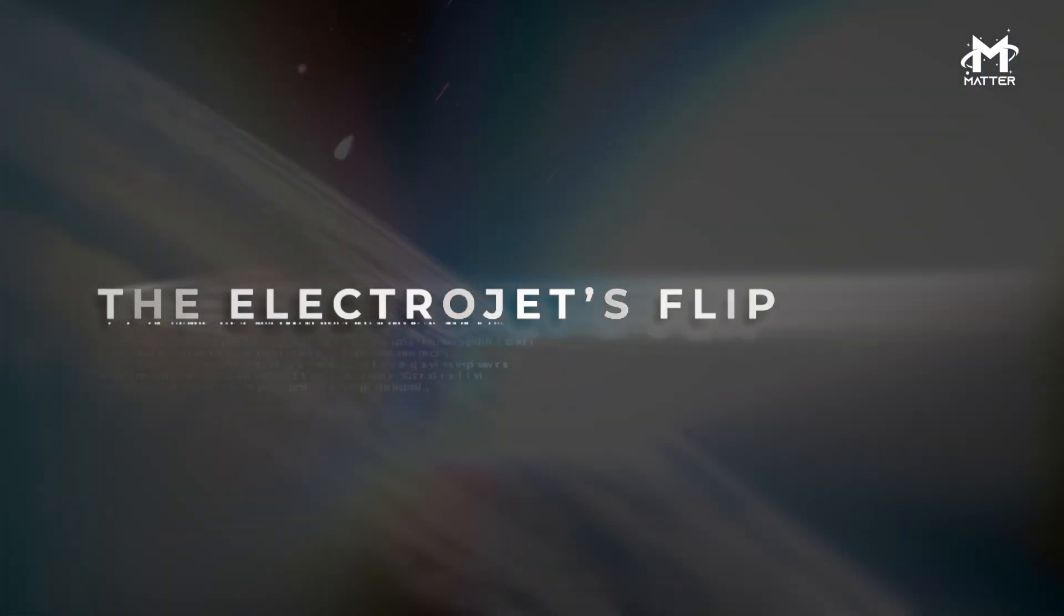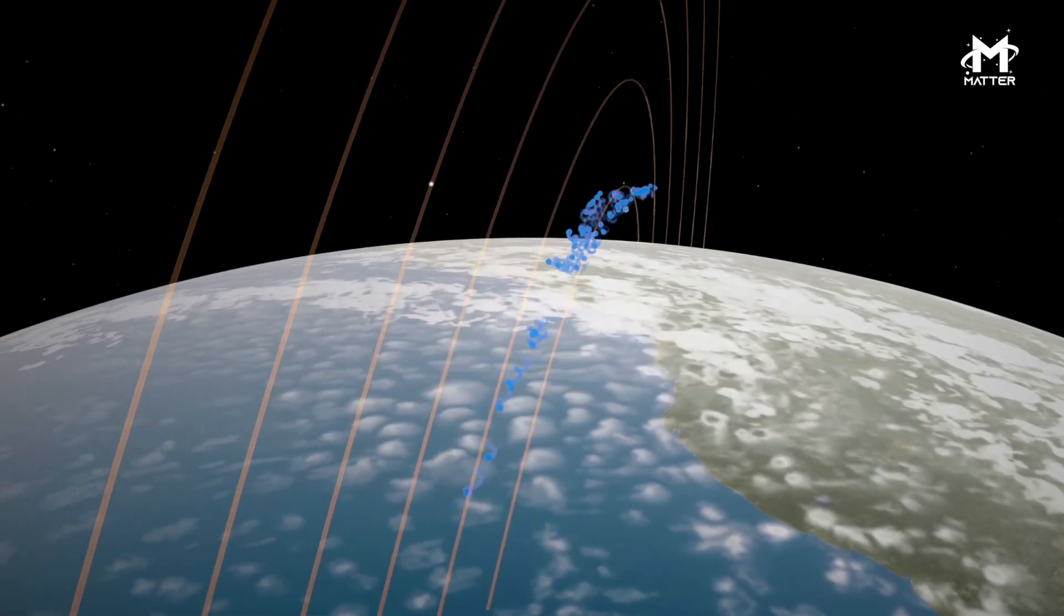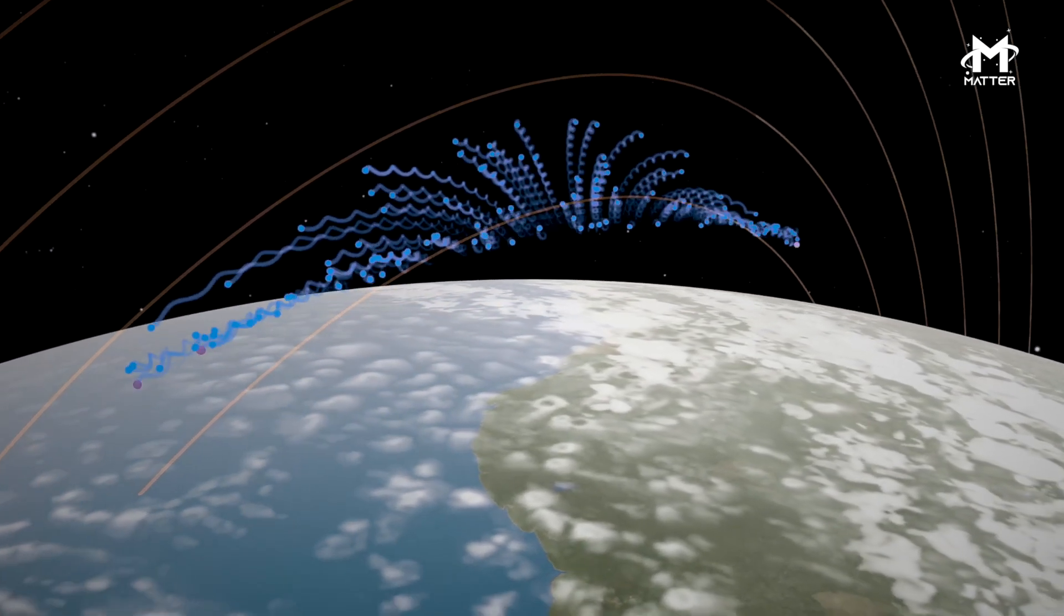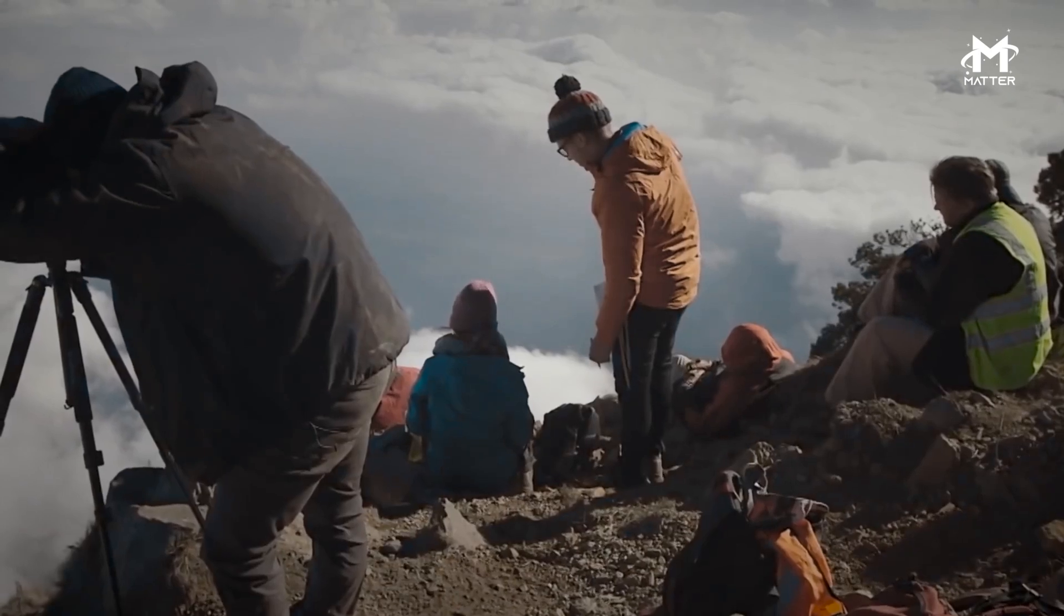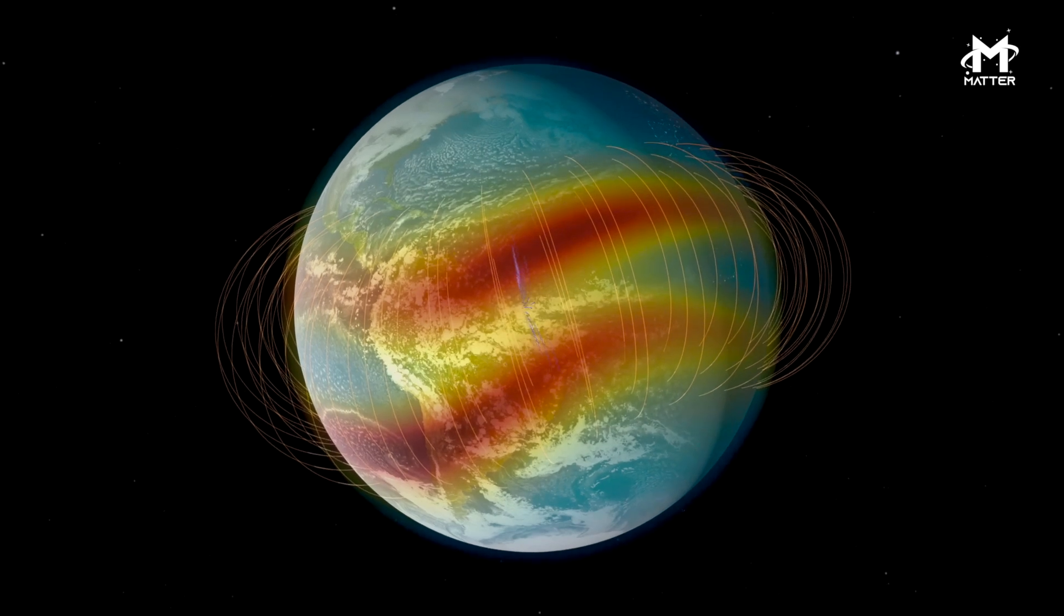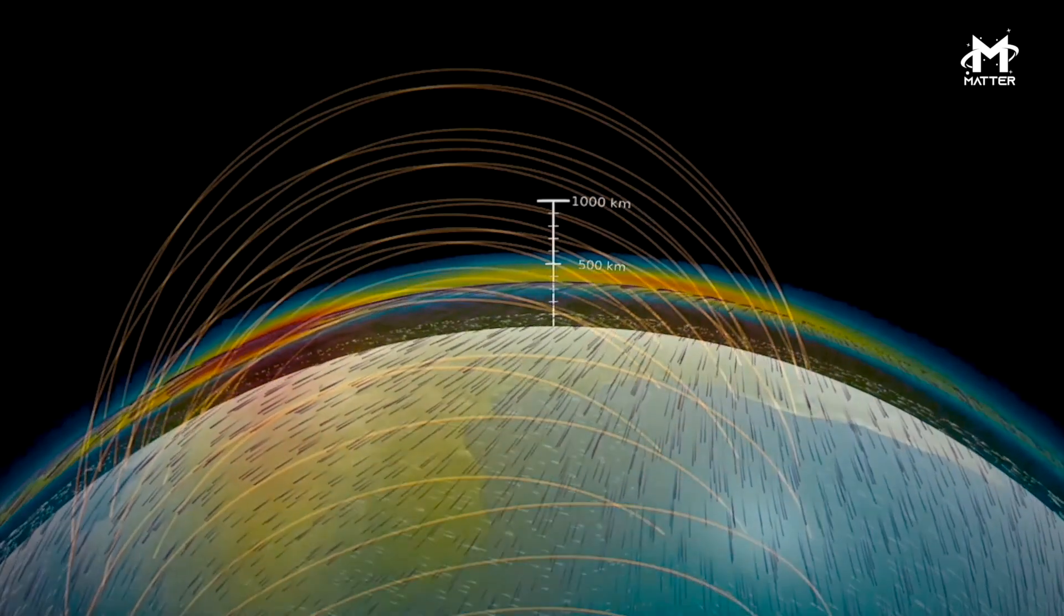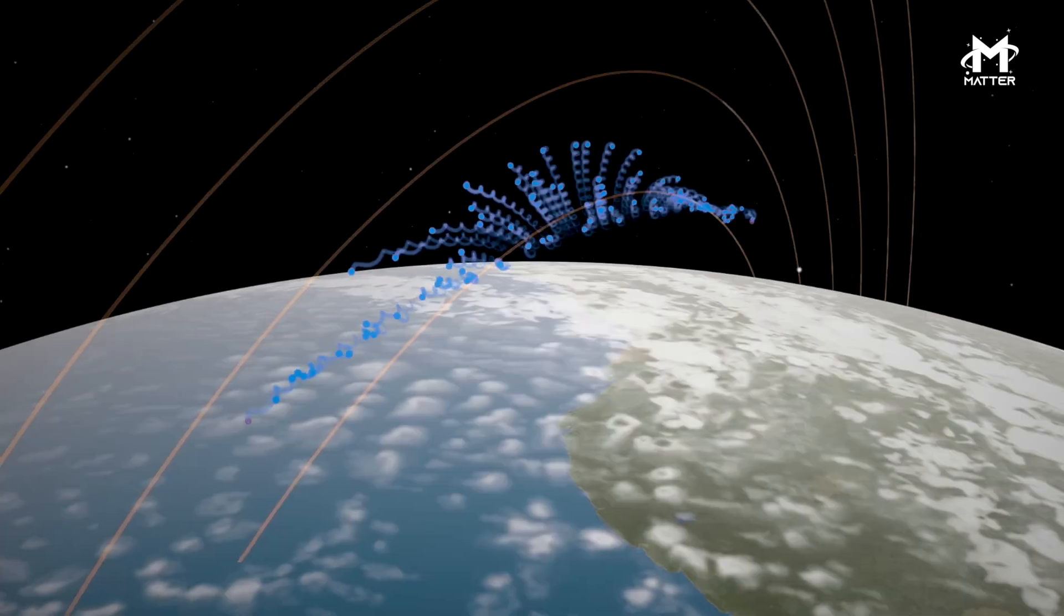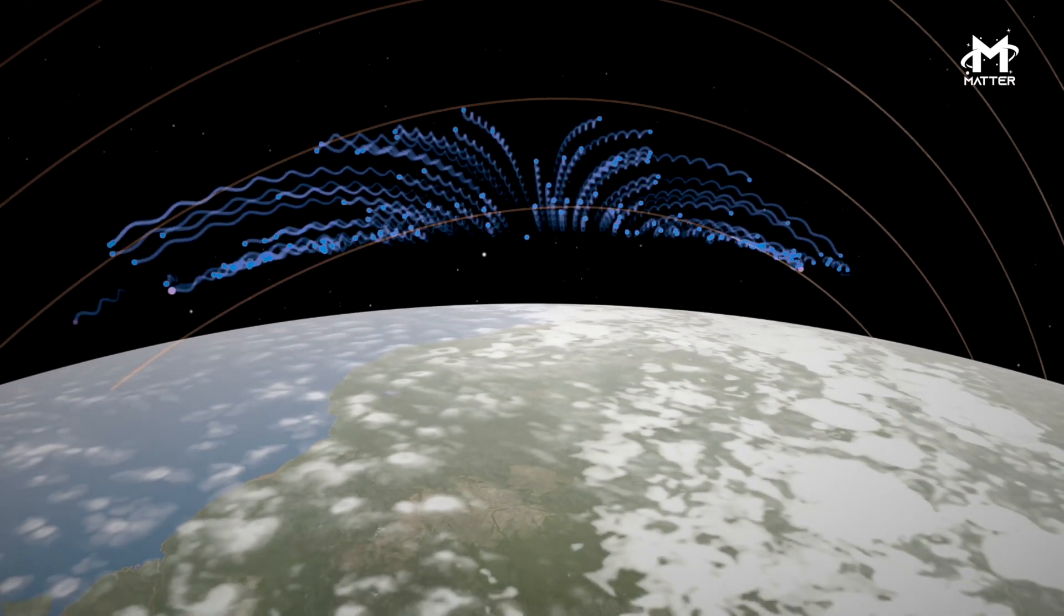Throughout the ionosphere, there is an electric current that encircles the Earth around the equator called the Equatorial Electrojet. It typically flows eastward around the planet but was detected flowing westward for a short period of time following the eruption. In the days following the Hunga Tonga eruption, this Electrojet went haywire, flipping directions and surging to energy levels five times its usual strength. In the past, scientists have seen the Electrojet flip directions before as a result of geomagnetic storms, but this was the first time they witnessed the Electrojet flipping directions and surging because of an event that happened on Earth's surface.